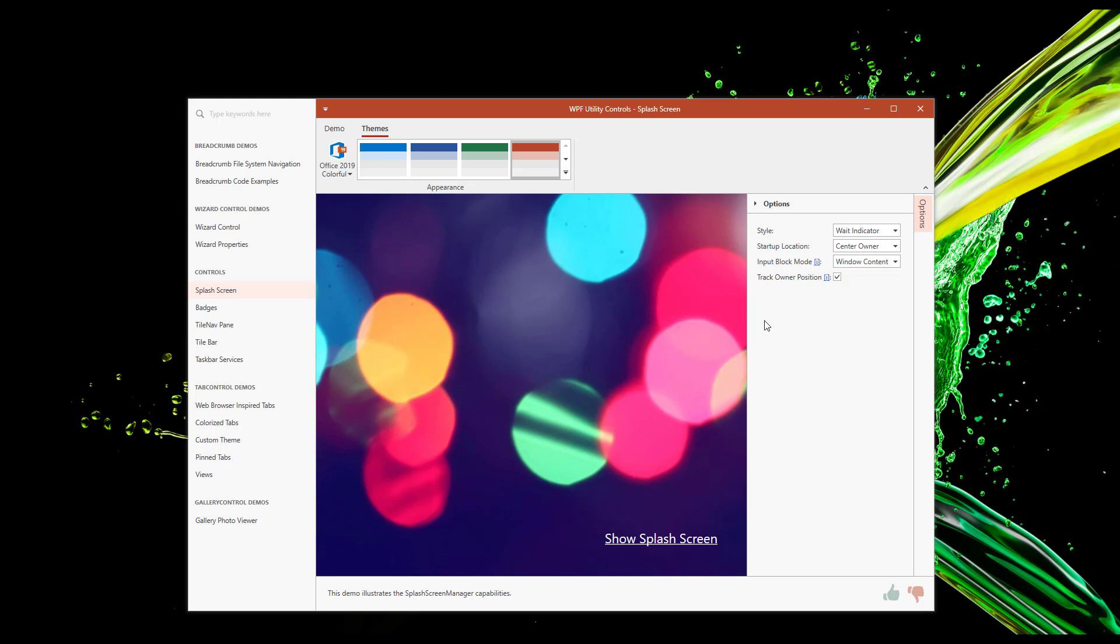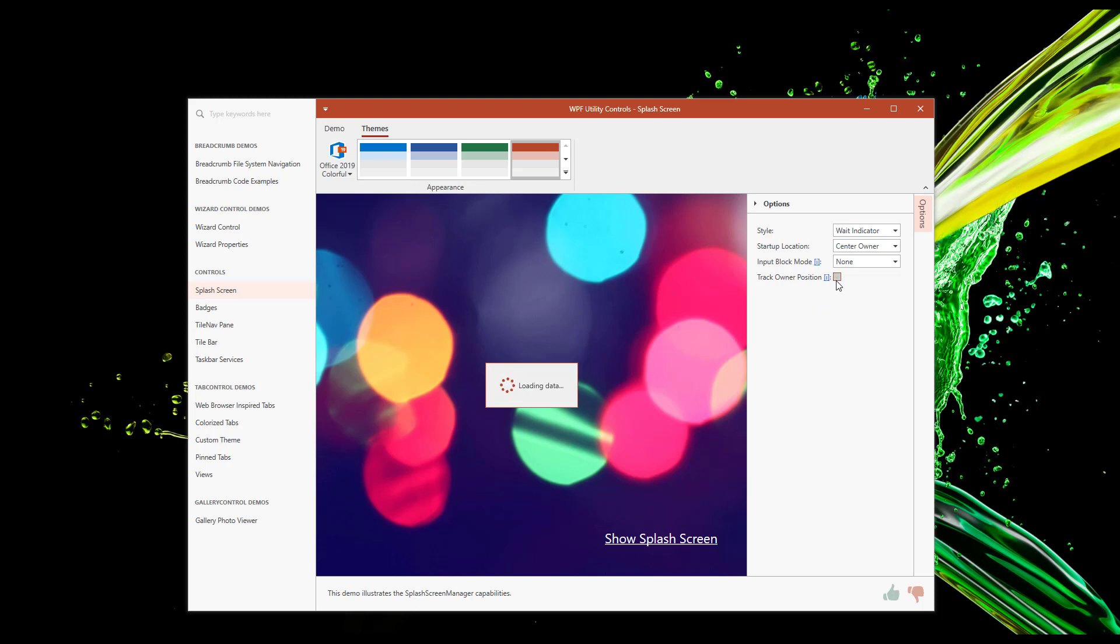Yet another option of note is Input Block Mode. You can use this option to lock access to form input when your wait indicator or splash screen is displayed on screen. You can also disable locking or limit locking to specific areas when necessary. For instance, if I set Input Block Mode to None and display the wait indicator once more, you'll note that I can still interact with the app even though the wait indicator is displayed.